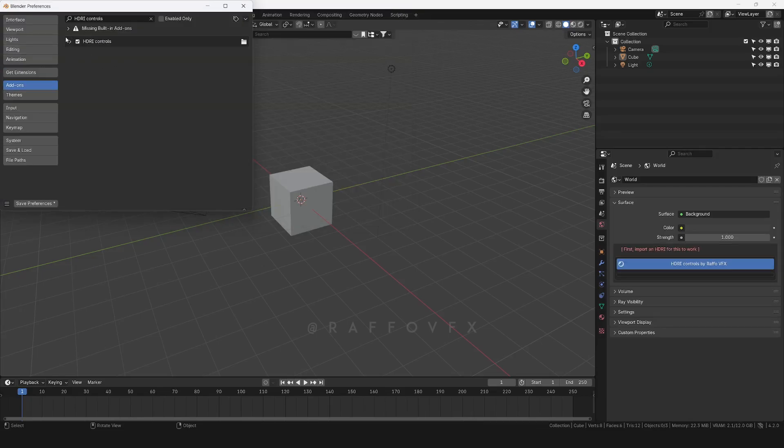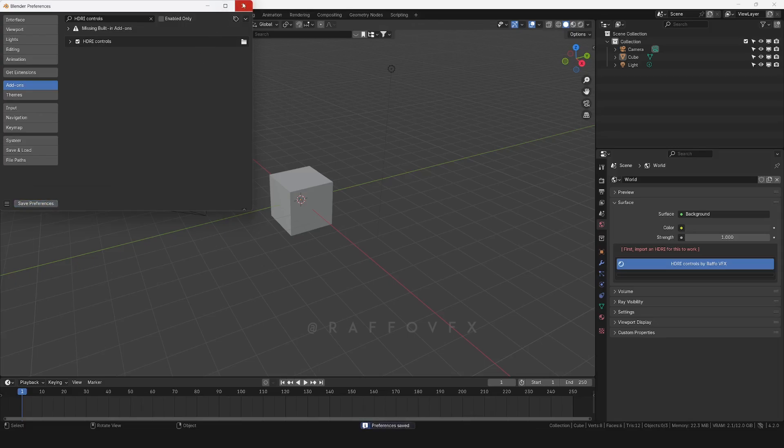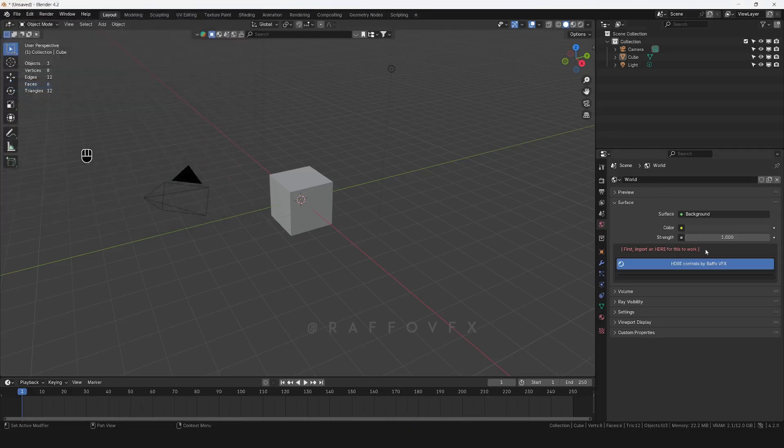After this, ensure that this checkbox is active, and click on Save Preferences. And there you have it. You have this function available here, which of course is not going to work until you download an HDRI. All right, enjoy!